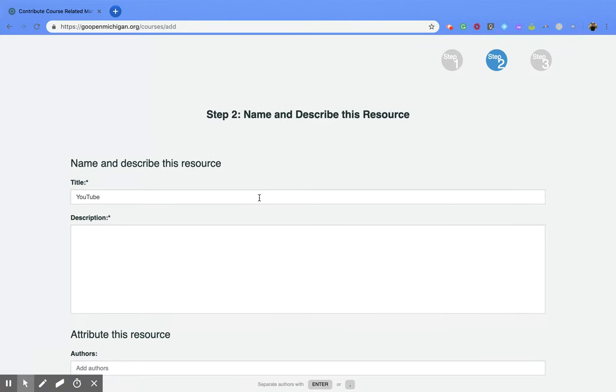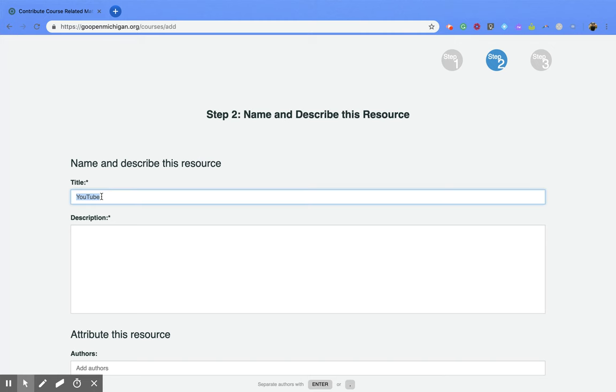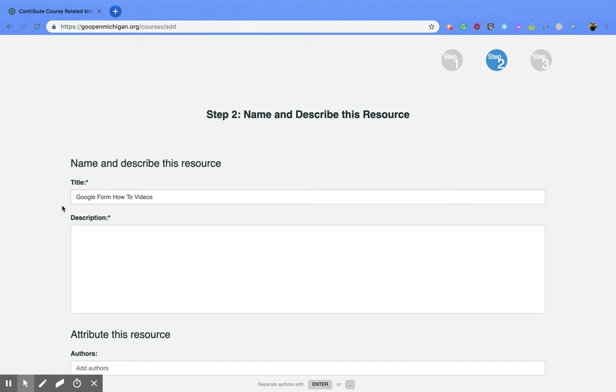So you'll notice right now that my title is YouTube. It should be more specific than that. So this is google form how-to videos and I can put that in there, and then you're going to want to fill out anything that has an asterisk next to it.